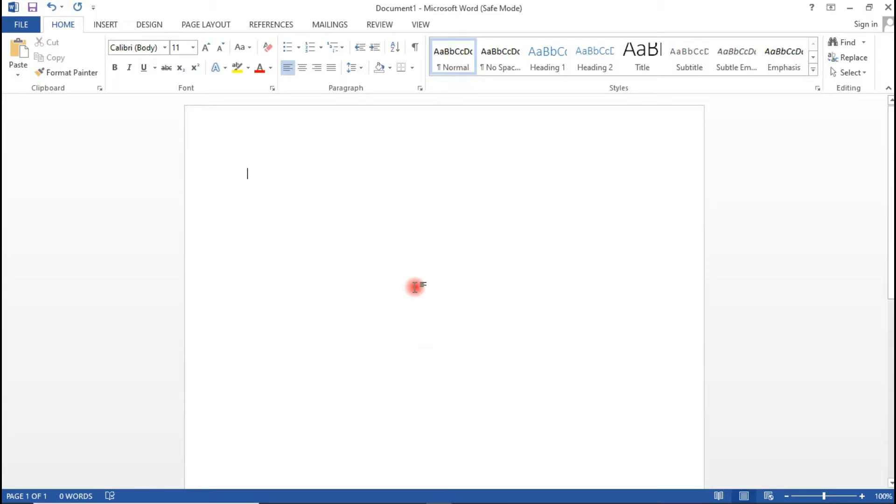So first of all you would want to open your Microsoft Word as I have just done in here.